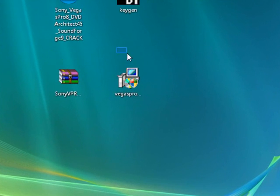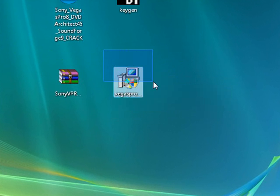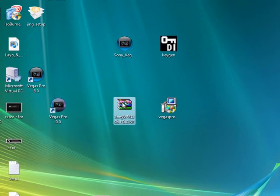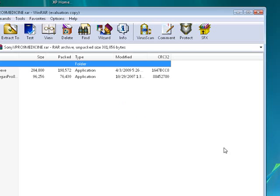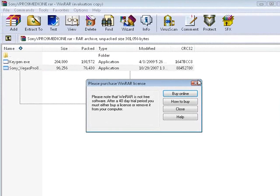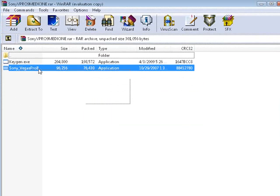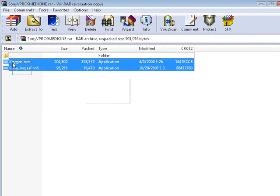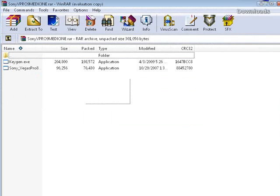So first what you want to do is install Vegas Pro 9. This link will be in the description, so don't worry. Then open the RAR file that was also provided in the description. Then extract both of these files to your desktop. Once you do that,